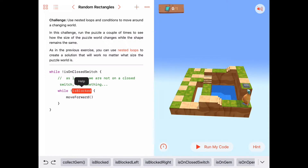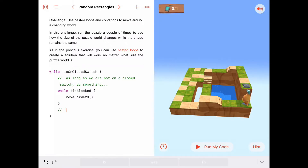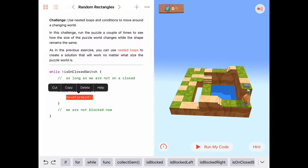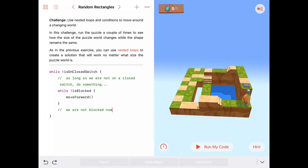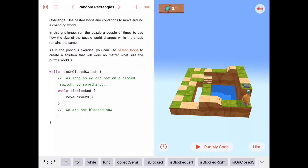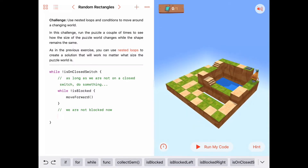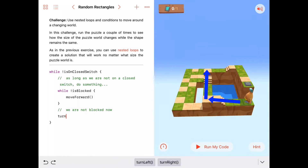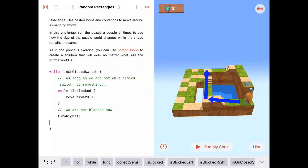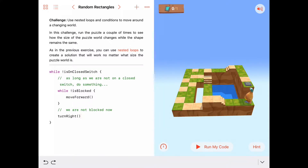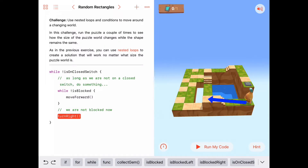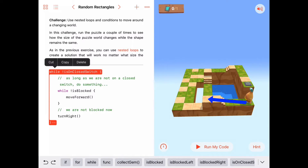When we are blocked, we'll fall out of this inner loop. This move forward will happen as long as we are not blocked. And then when we are blocked, what do we want to do? Well, we'd probably like to turn to the right, because we need to keep moving along this rectangle. So if we say turn right in here, we're going to keep walking until we're blocked, then turn to the right, then come back up to the top of this outer while loop.